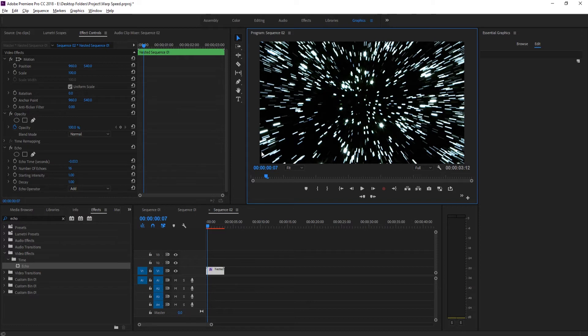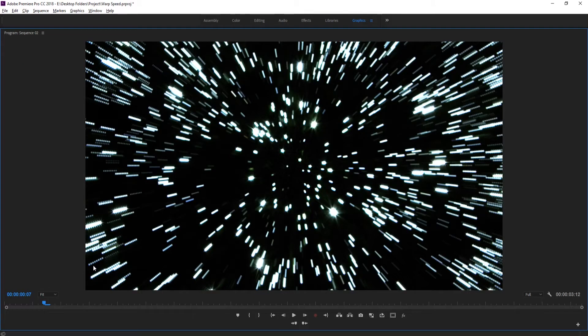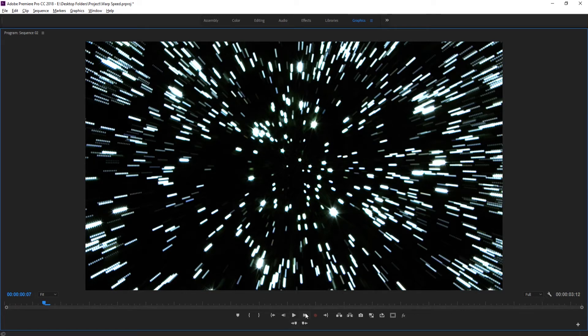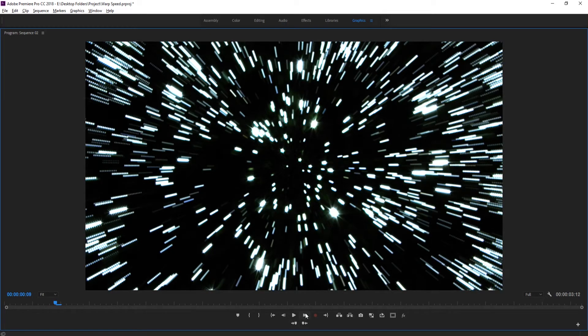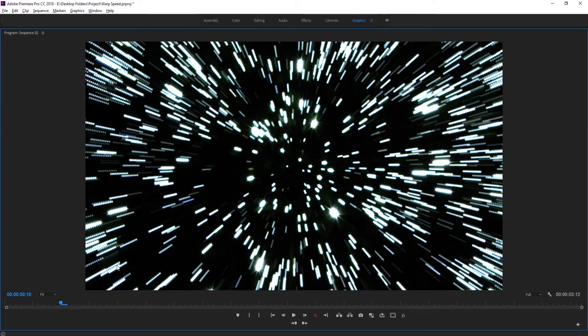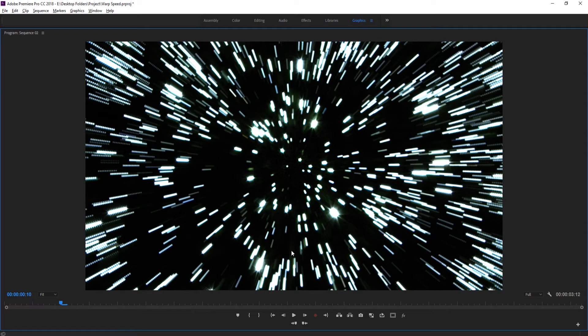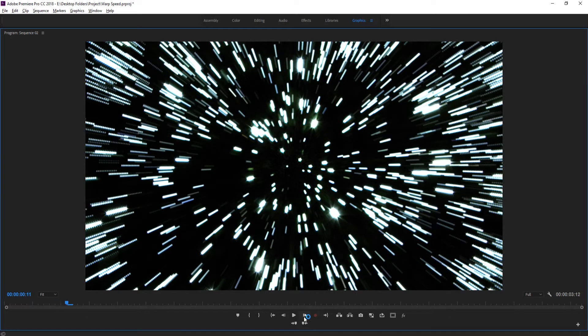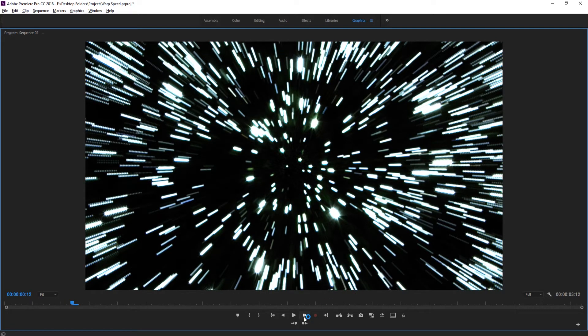You can really see that at the edges. Watch this little streak down here in the bottom left - every time we add one, it's just adding another frame and combining them all together.